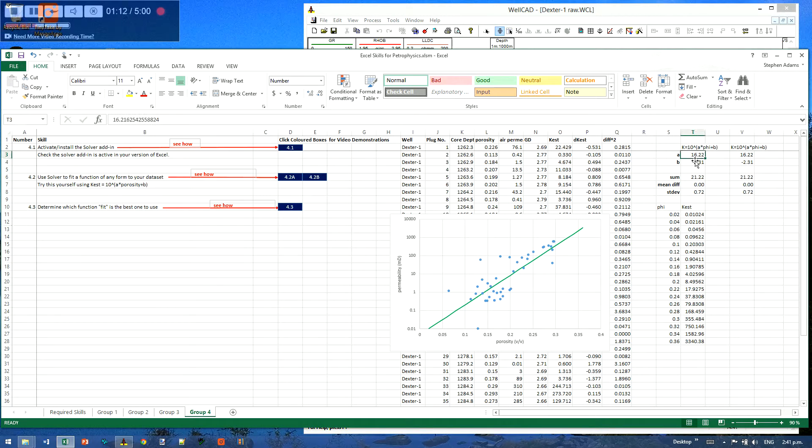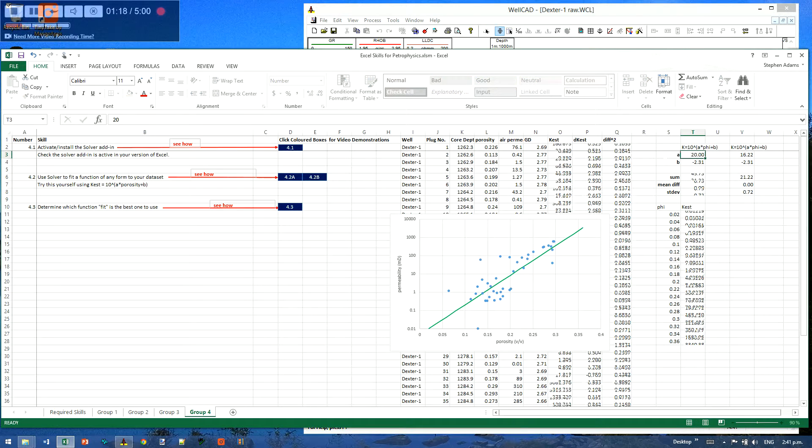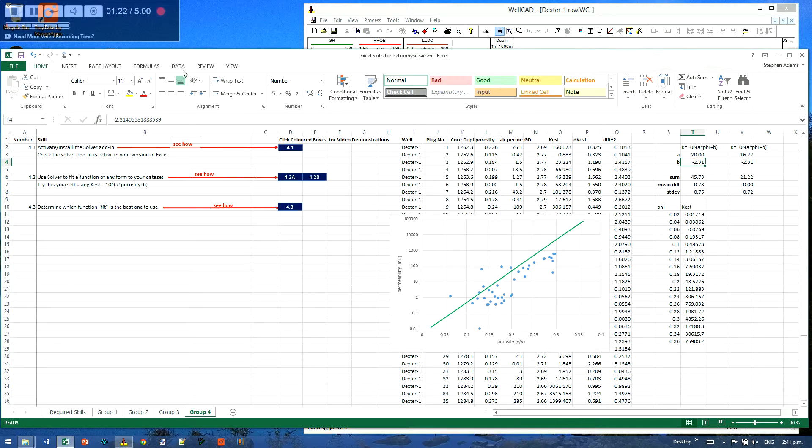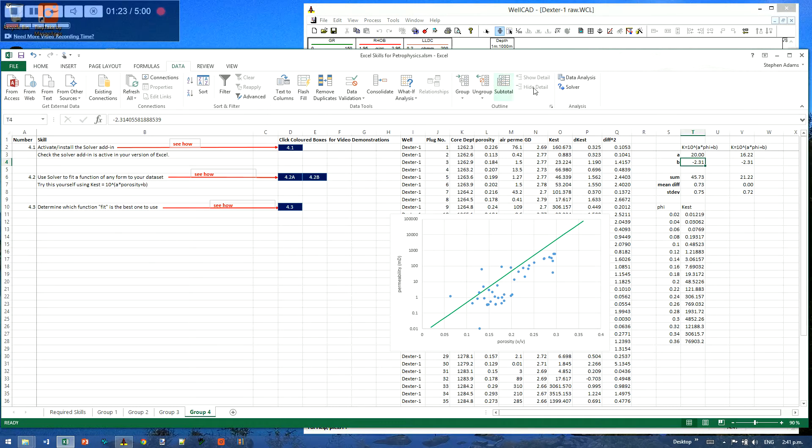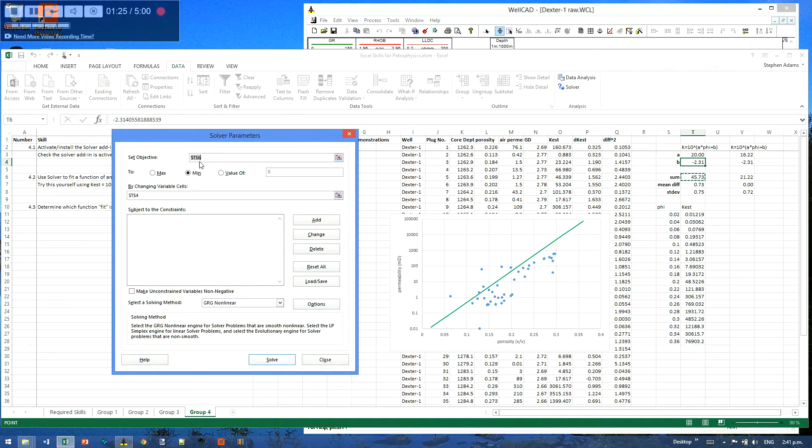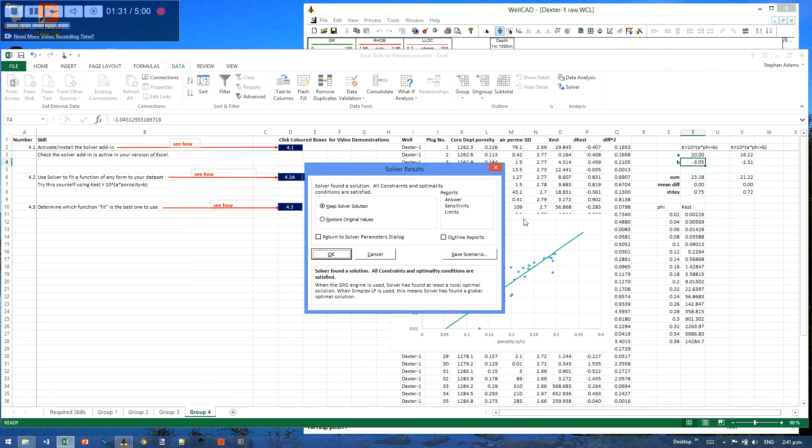Now I can change the numbers here and say, okay, I know that I've been told from somewhere else that the gradient should be 20. And then we can adjust the intercept to see what it goes. So we run the solver again, and we're going to go to that. Yeah, and by changing just that bottom value. Solve.